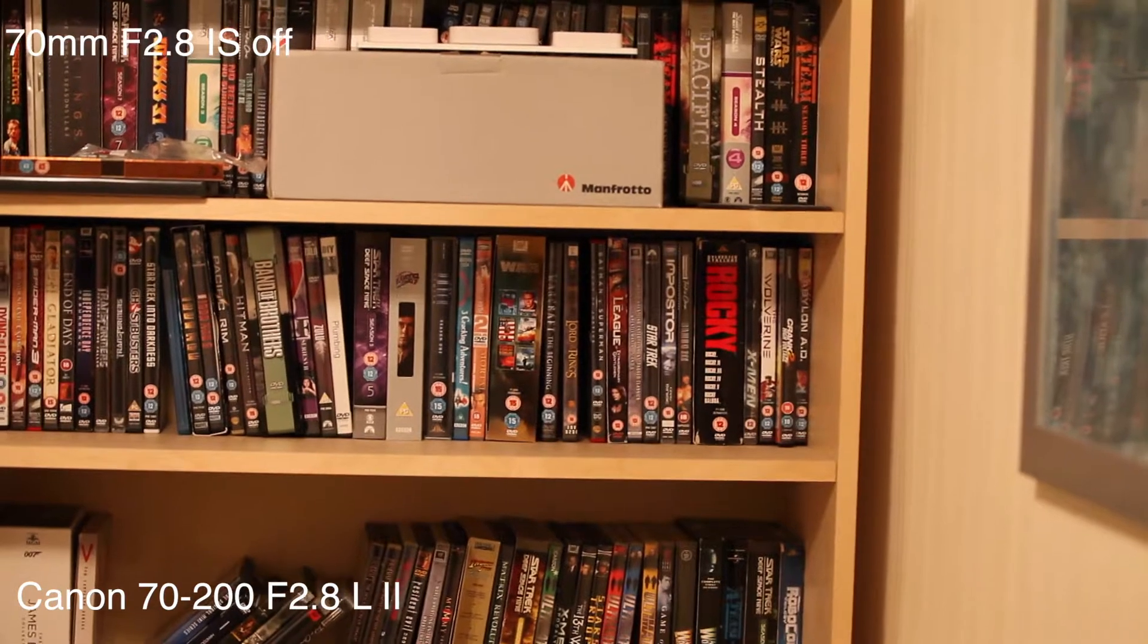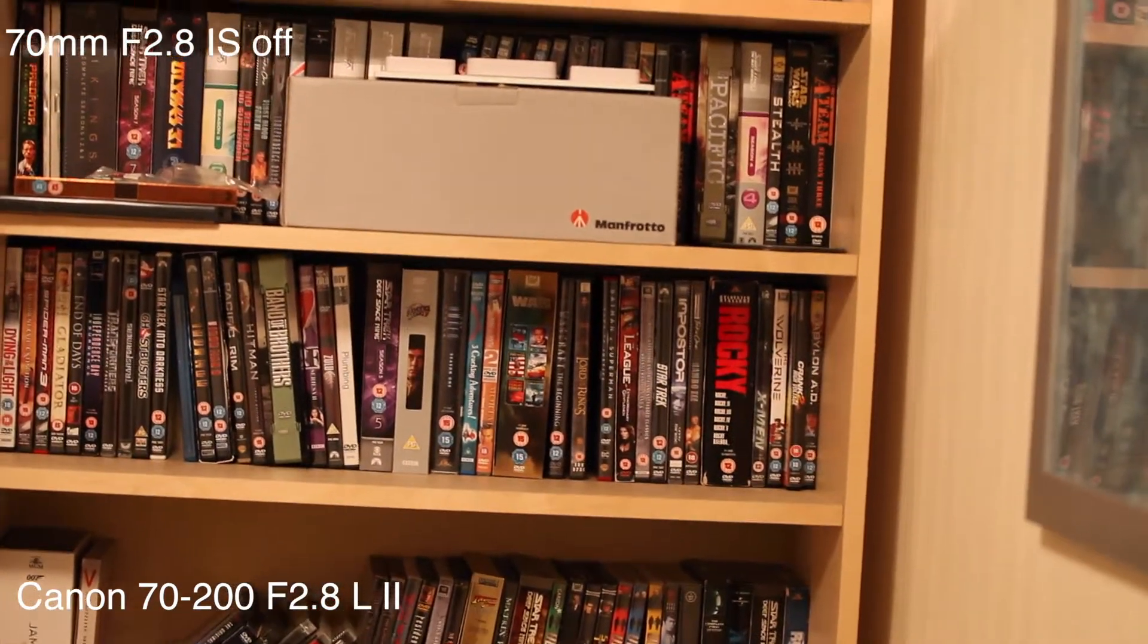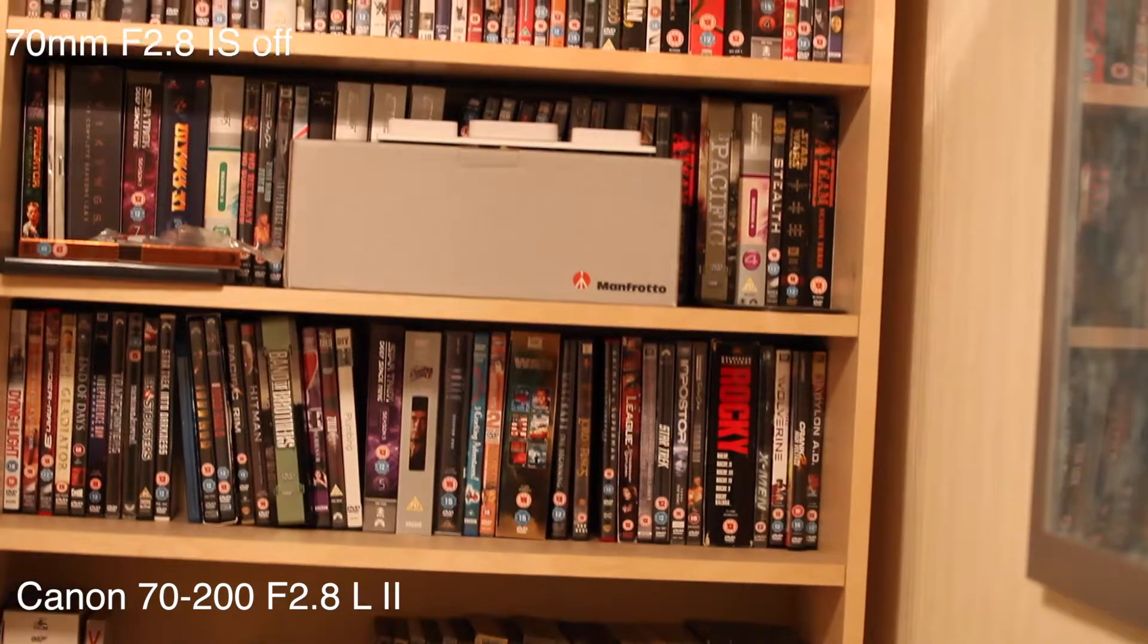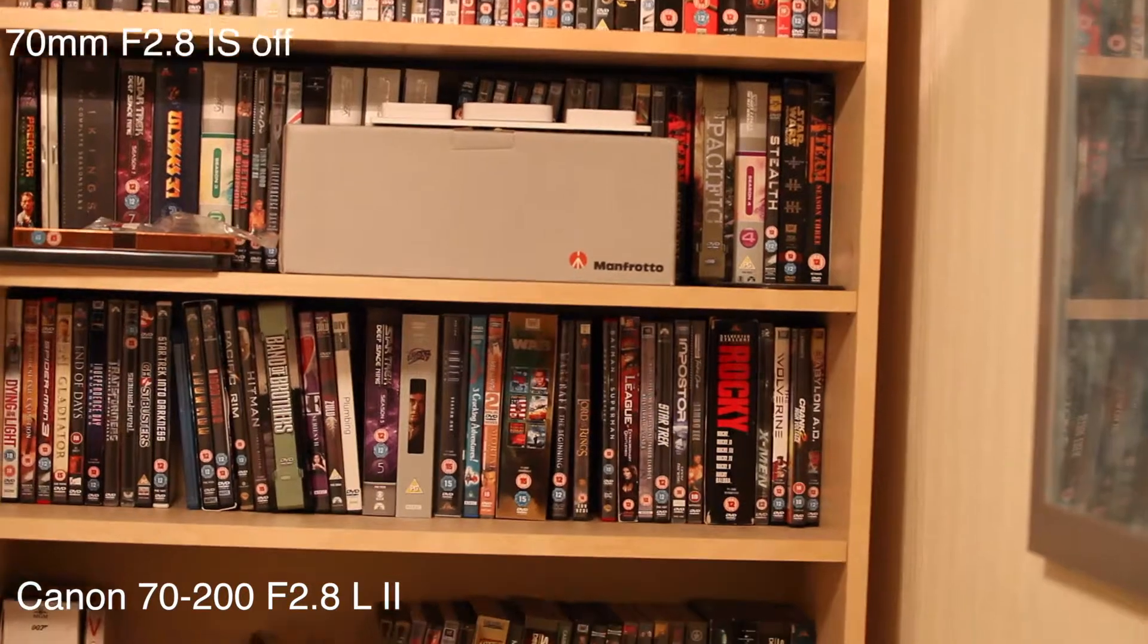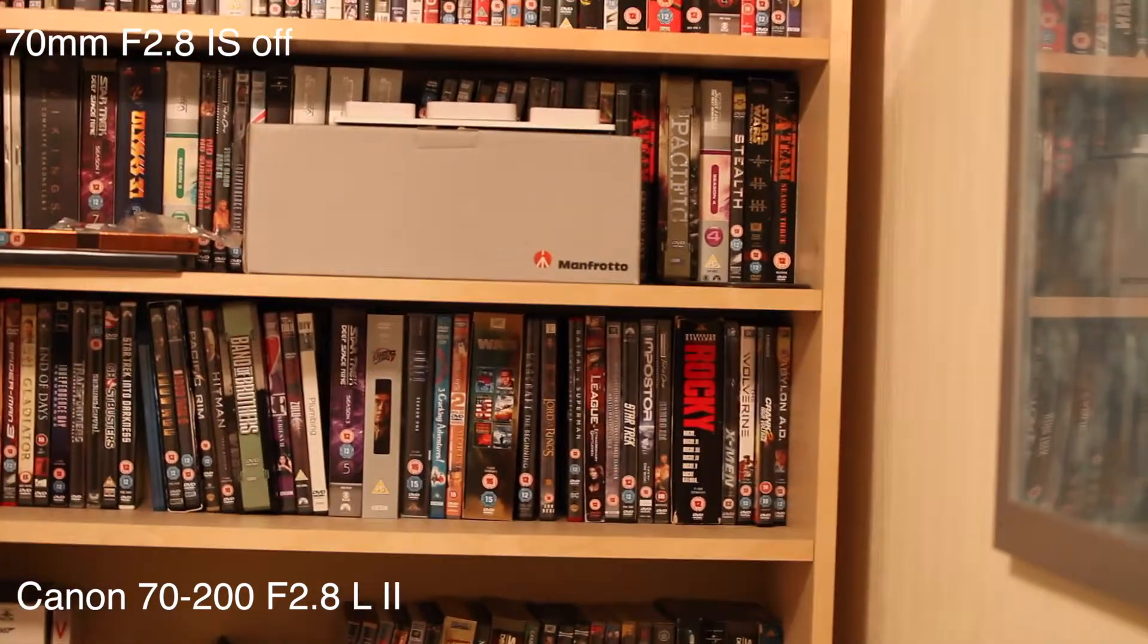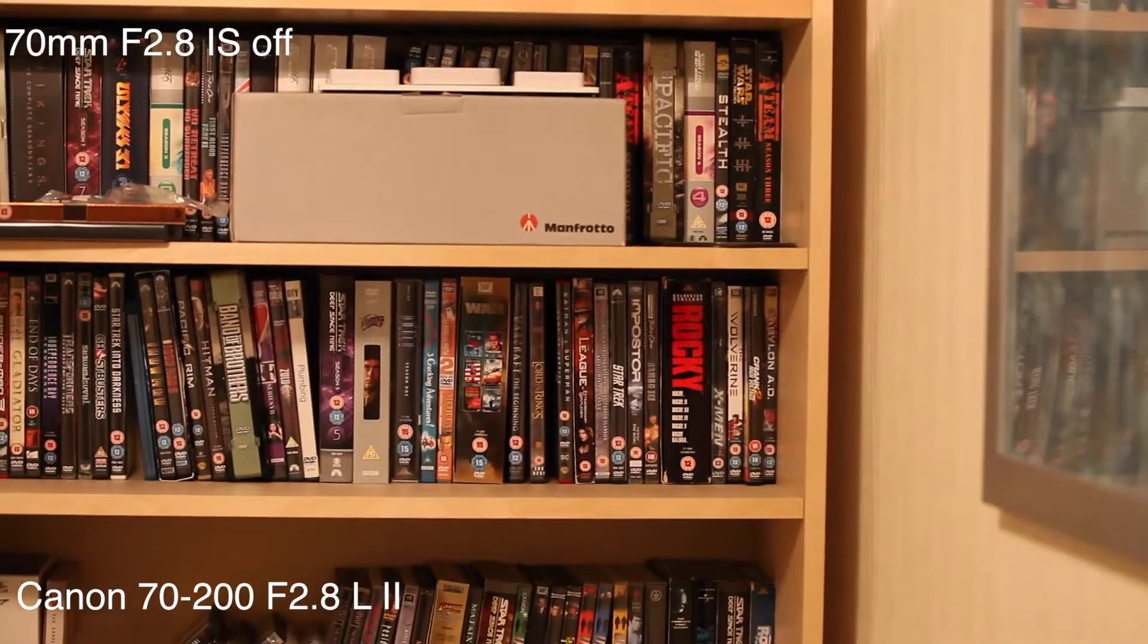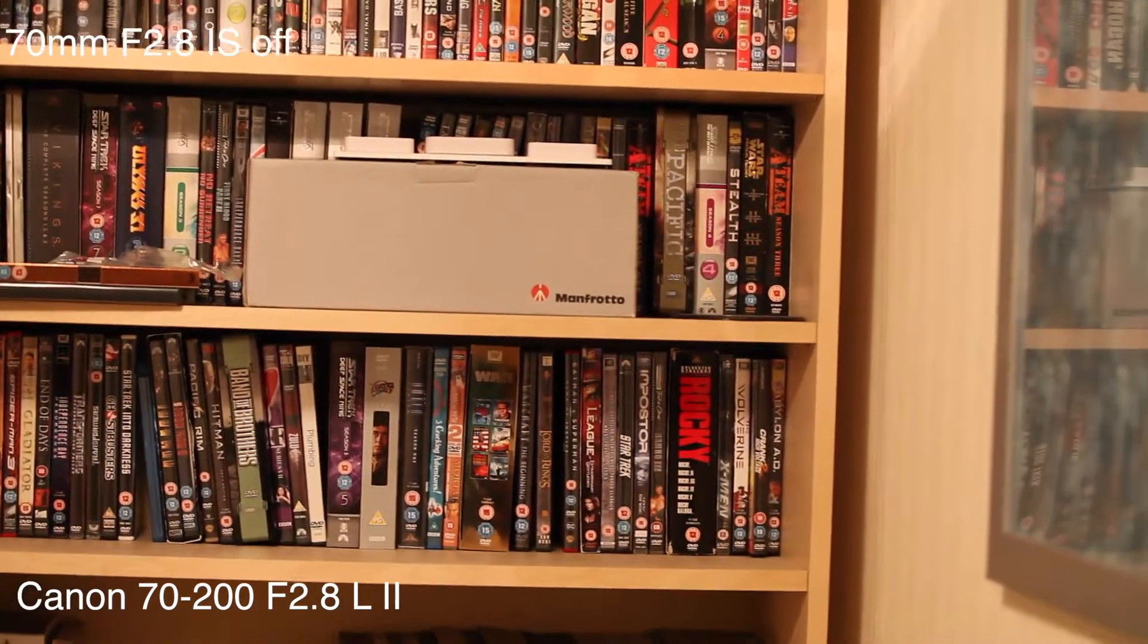Hello everyone, here is the Canon 70-200mm F2.8 Mark II L lens. I'm going to test the image stabilization as I have been doing on a lot of my lenses recently. We're going to test the image stabilization and see how steady it can hold the lens.